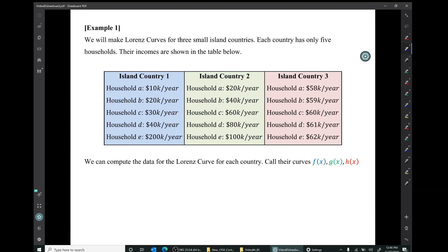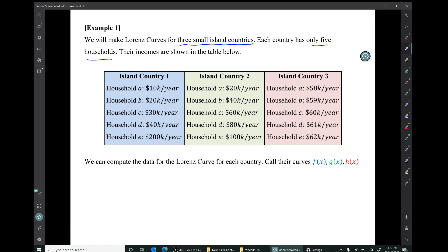In example one, we'll make Lorenz curves for three small island countries, each with only five households. Their incomes are shown in the table. Island country one has five households A, B, C, D, E, whose incomes are $10,000, $20,000, $30,000, $40,000, and $200,000 per year.